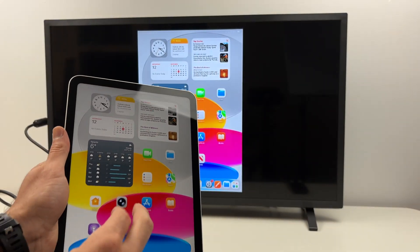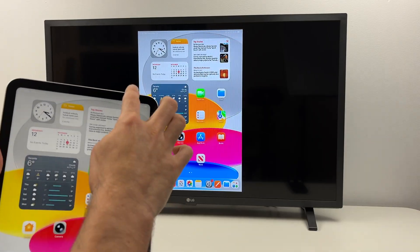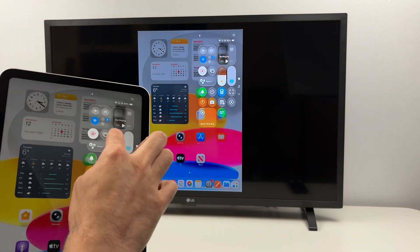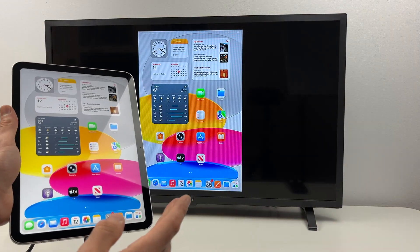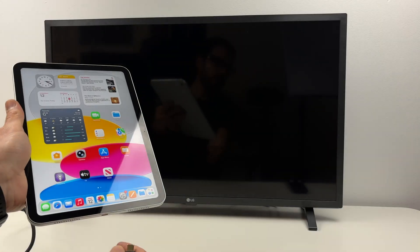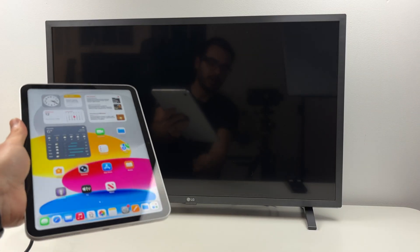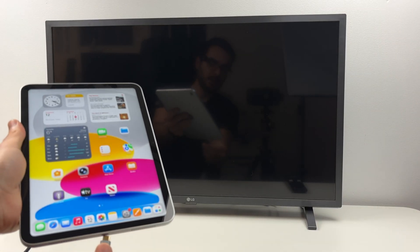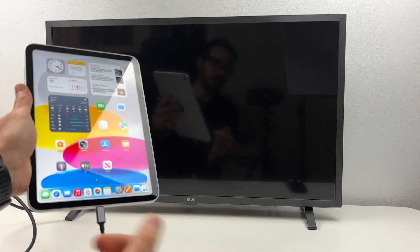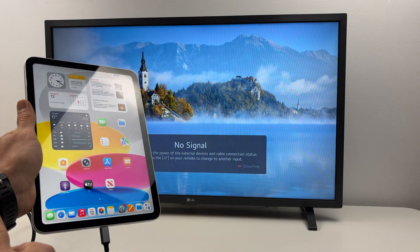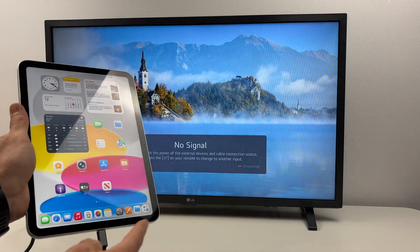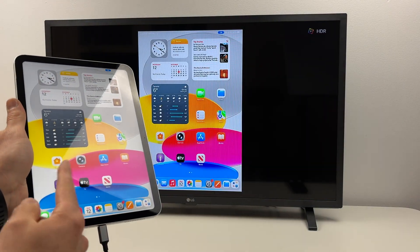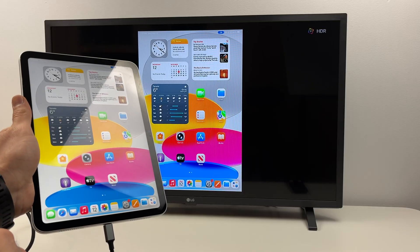Once you're done using your iPad the way it is right now, you simply have to disconnect it and this is about it. Every time you connect it, it will appear on your TV quickly as long as you are on the same HDMI that you have selected in the back.